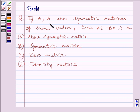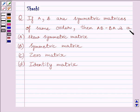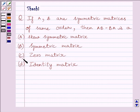The question is: if A and B are symmetric matrices of the same order, then AB minus BA is: (A) a skew symmetric matrix, (B) a symmetric matrix, (C) a zero matrix, or (D) an identity matrix.